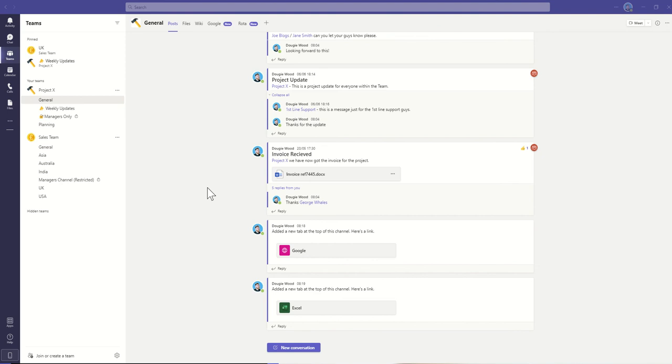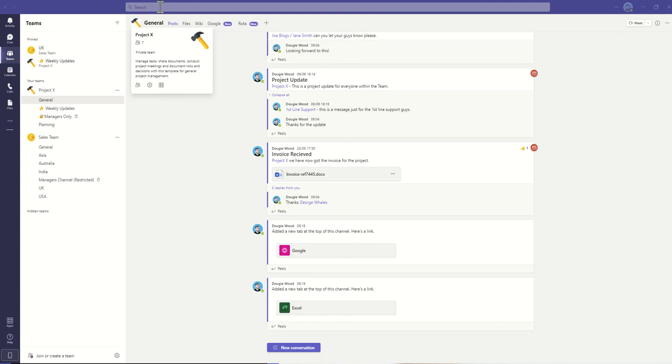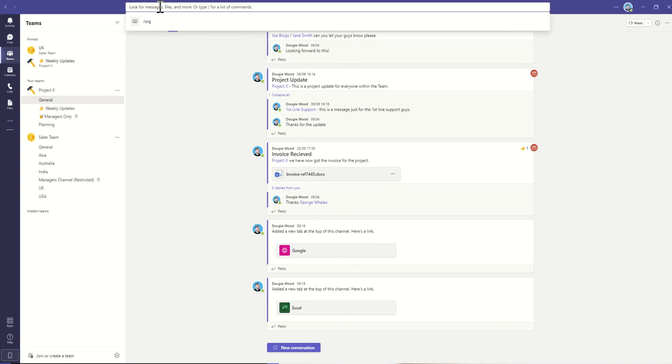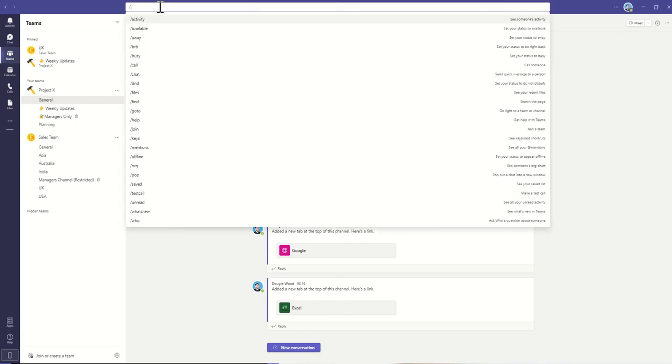Shortcuts are essentially ways of jumping into functionality. Once you're inside of Microsoft Teams, anywhere in Teams, you'll have this search bar across the top. When you click into that, you'll be able to put a forward slash into the search box, and that will then show you all the different types of shortcuts that you can use to tap into certain functionality.